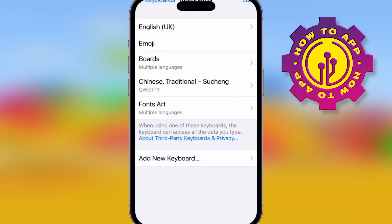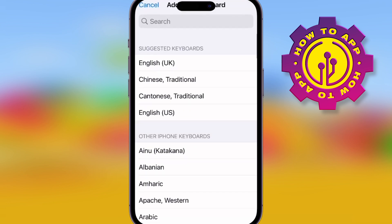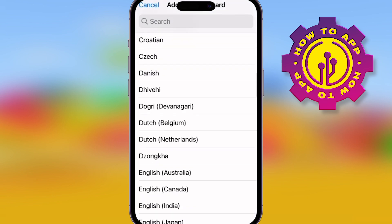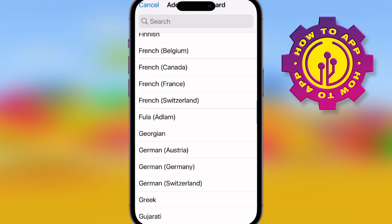Pick any language you'd like to add to it — English, whatever it is you want to do. You may have also seen people writing different fonts.